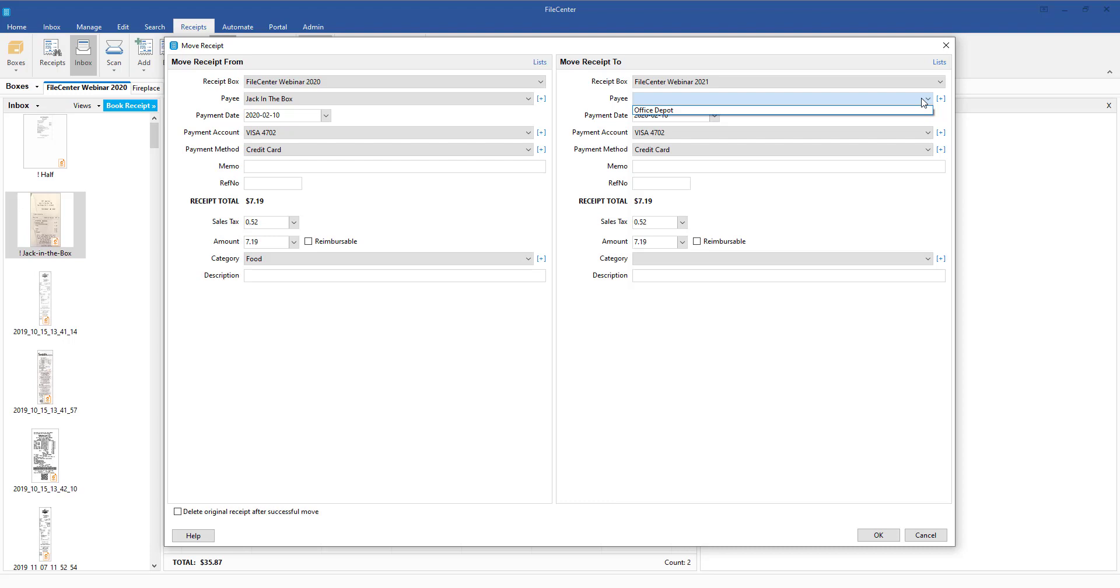All your payment accounts, payment methods, etc. will all be there. Same with categories.